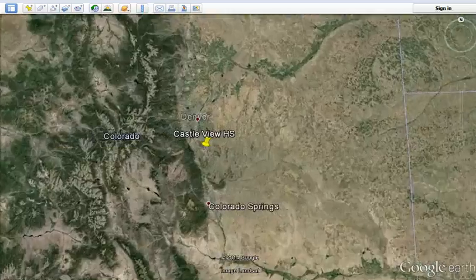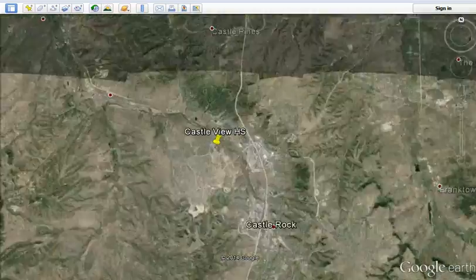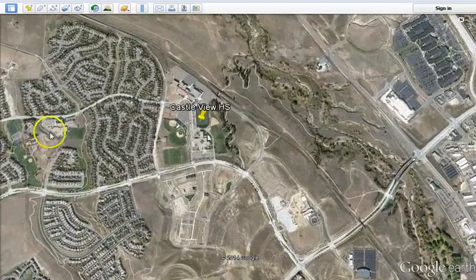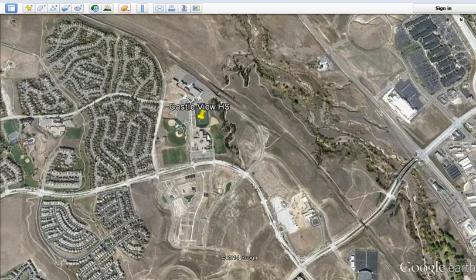One thing you might consider doing is looking at where each of the students who sign up for Mosaic live. It's relatively easy — I'll point you to a blog post I did that lets you plot where all the students' houses are, if that's something you want to do. There could be reasons you wouldn't want to do that, but it could be a neat thing to see.